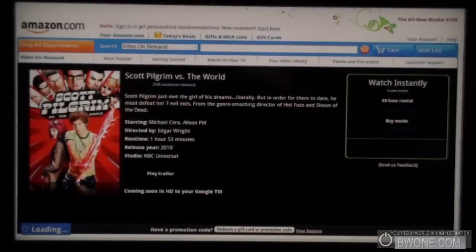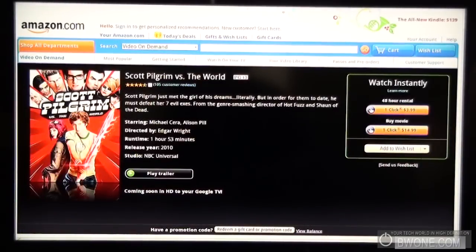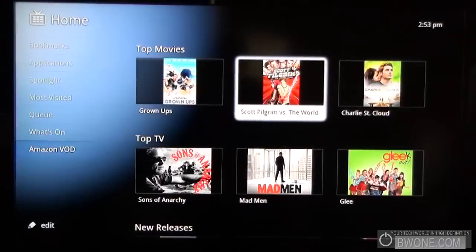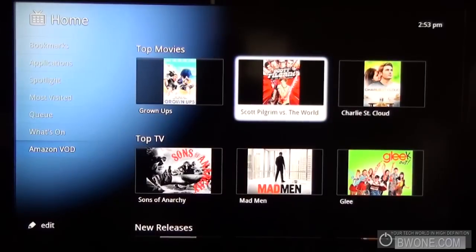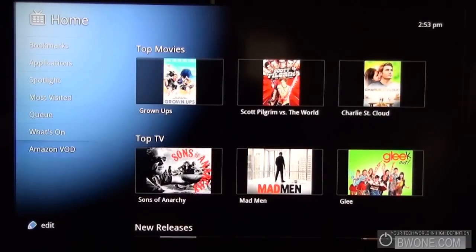But if you click on it there, it basically opens up Google Chrome. It opens up to the full Amazon website. So there isn't anything special with that. But that's how Video On Demand works through Google TV currently.